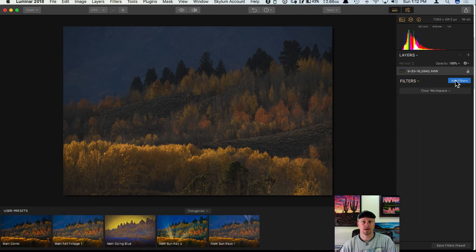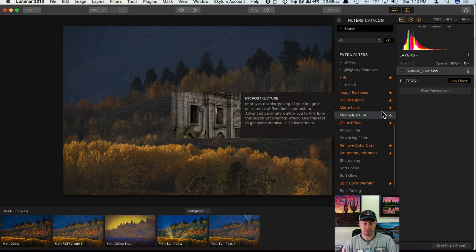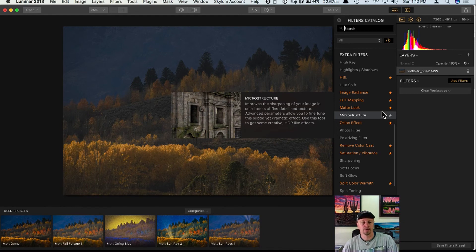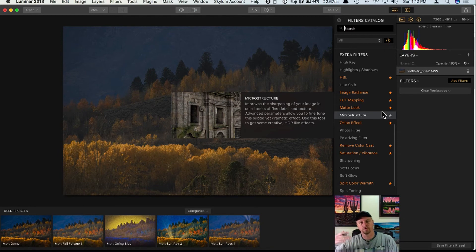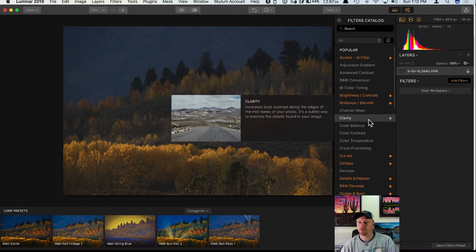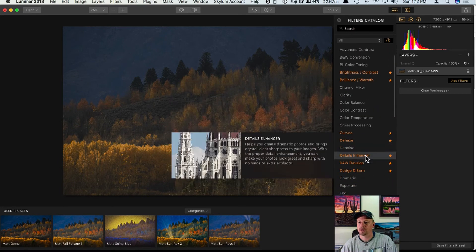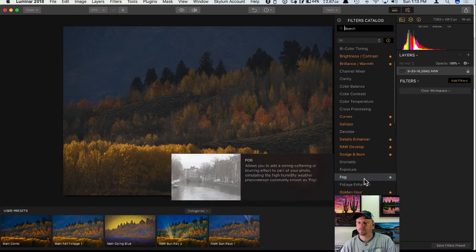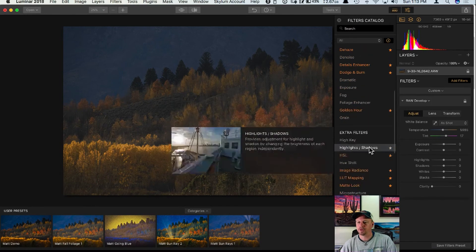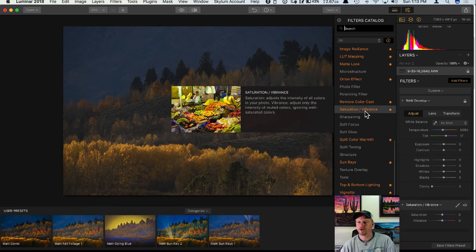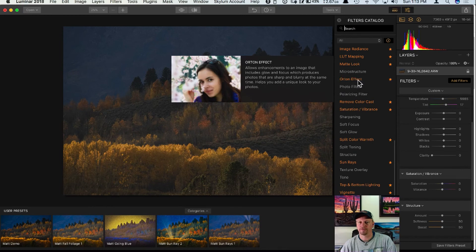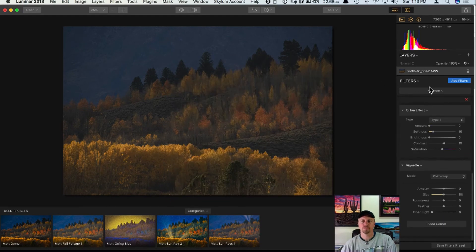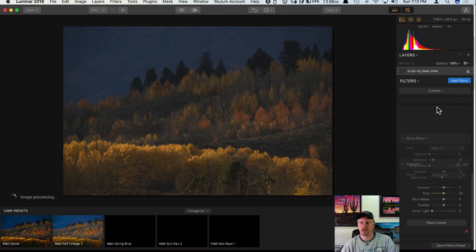You can save your own workspaces, and I'll show you how. I'll delete all these filters and start adding my own. My normal workflow is: tonal adjustments first, then color correction and enhancement, then details like structure, then stylizing filters like Orton Effect or vignette. So I'll add Raw Develop, Saturation and Vibrance, Structure, Orton Effect, and finish with Vignette. You can also change the order of filters by clicking and dragging them.